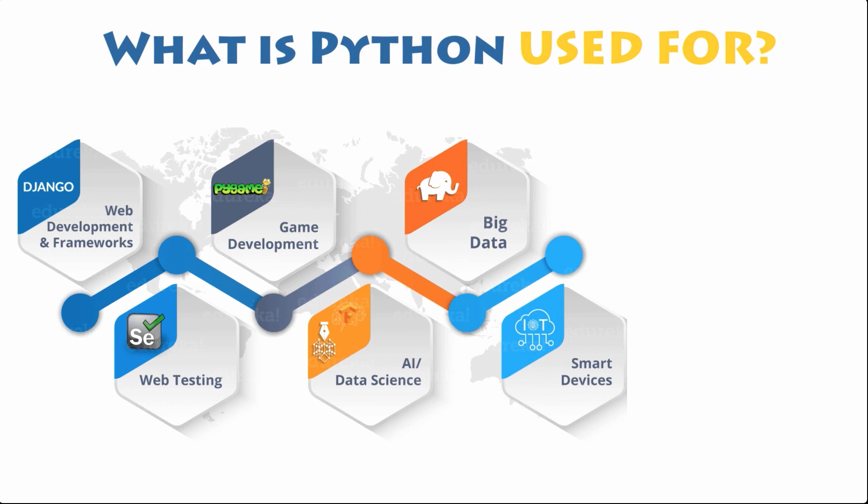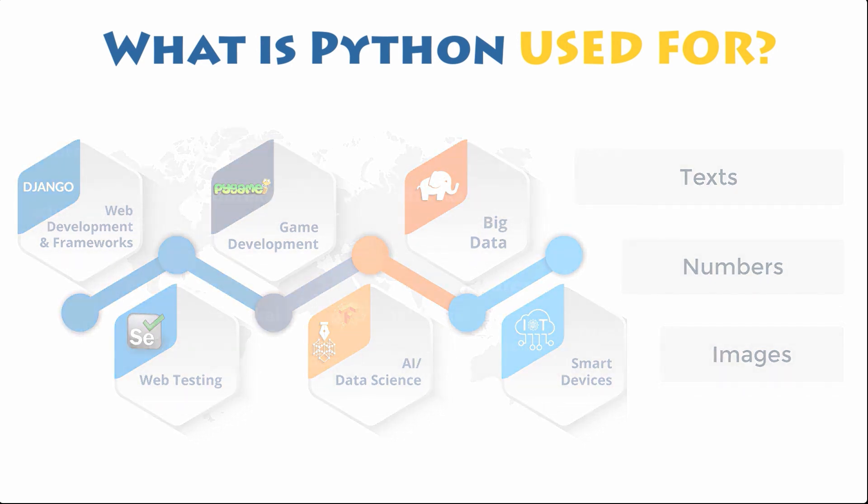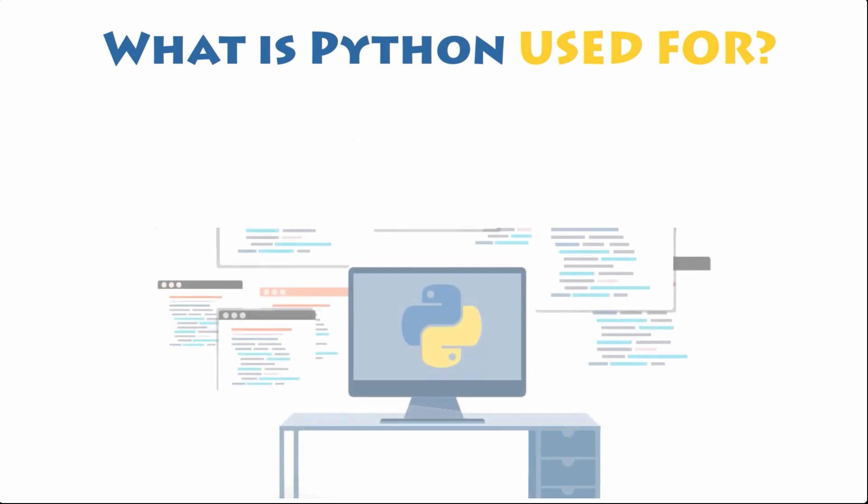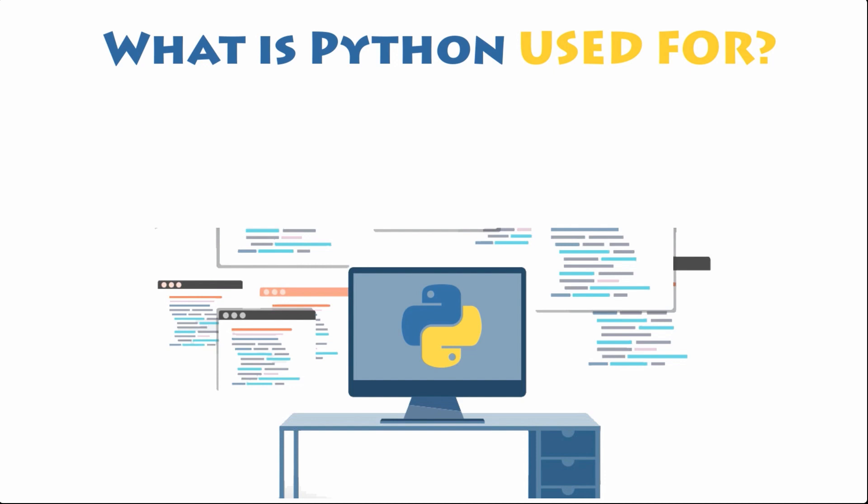Python can also be used to process text, display numbers or images, even solve scientific equations and save data. In short, it is used behind the scenes to process a lot of elements you might need or encounter on your devices. This is because it is the ideal language to work with for general purpose tasks.